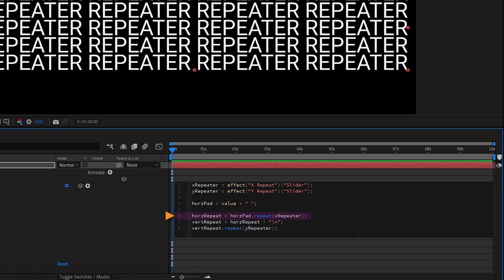It utilizes the dot repeat function. With one variable, the slider control for the X axis, or number of copies.